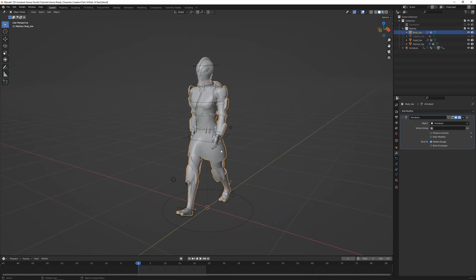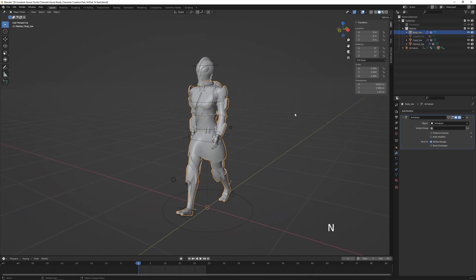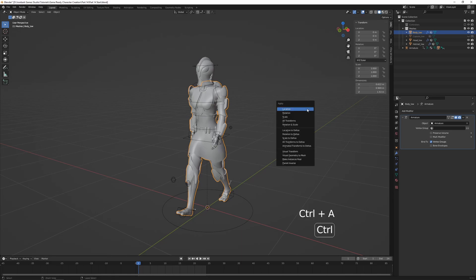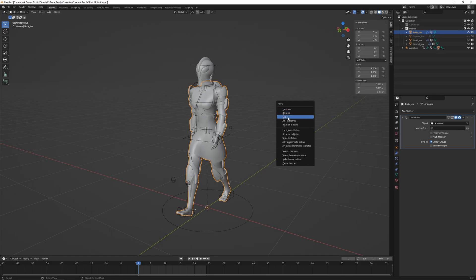Select the mesh and press N to open transform properties. Make sure location, rotation, and scale are set to 0,0,0 / 0,0,0 / 1,1,1. If they're not, apply these values with Ctrl+A and go through location, rotation, and scale.